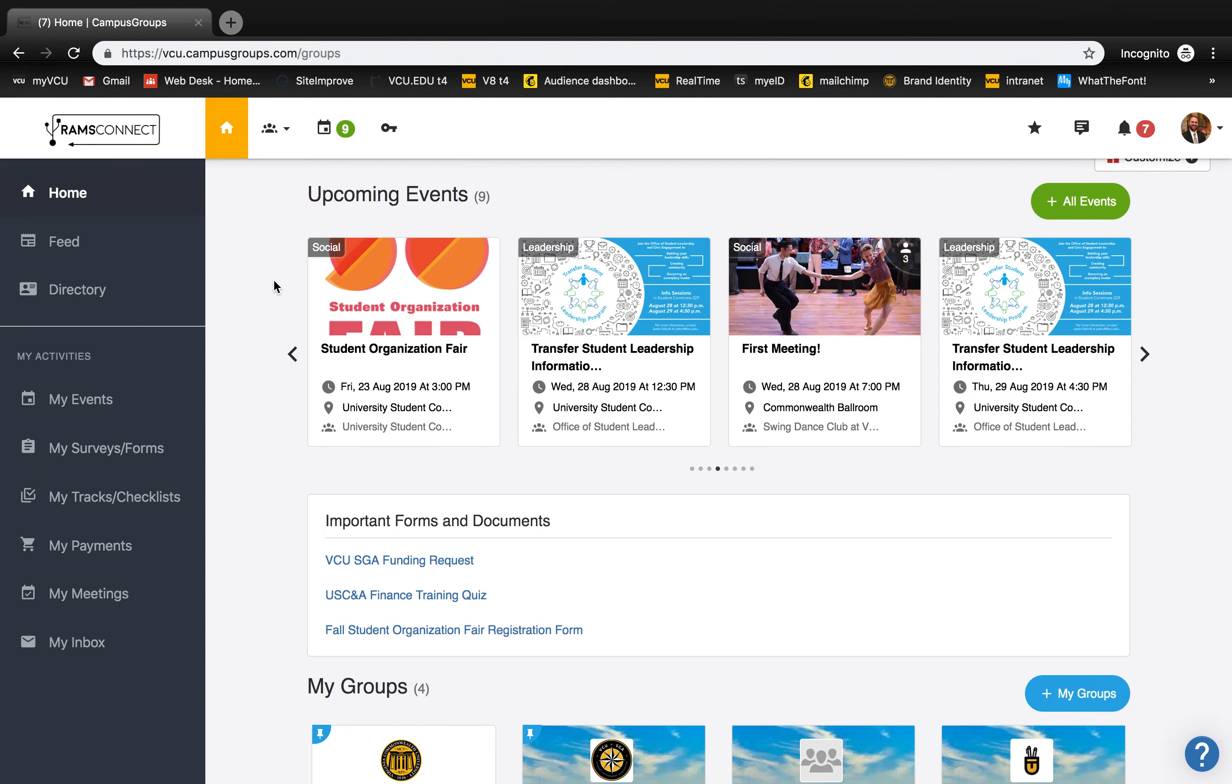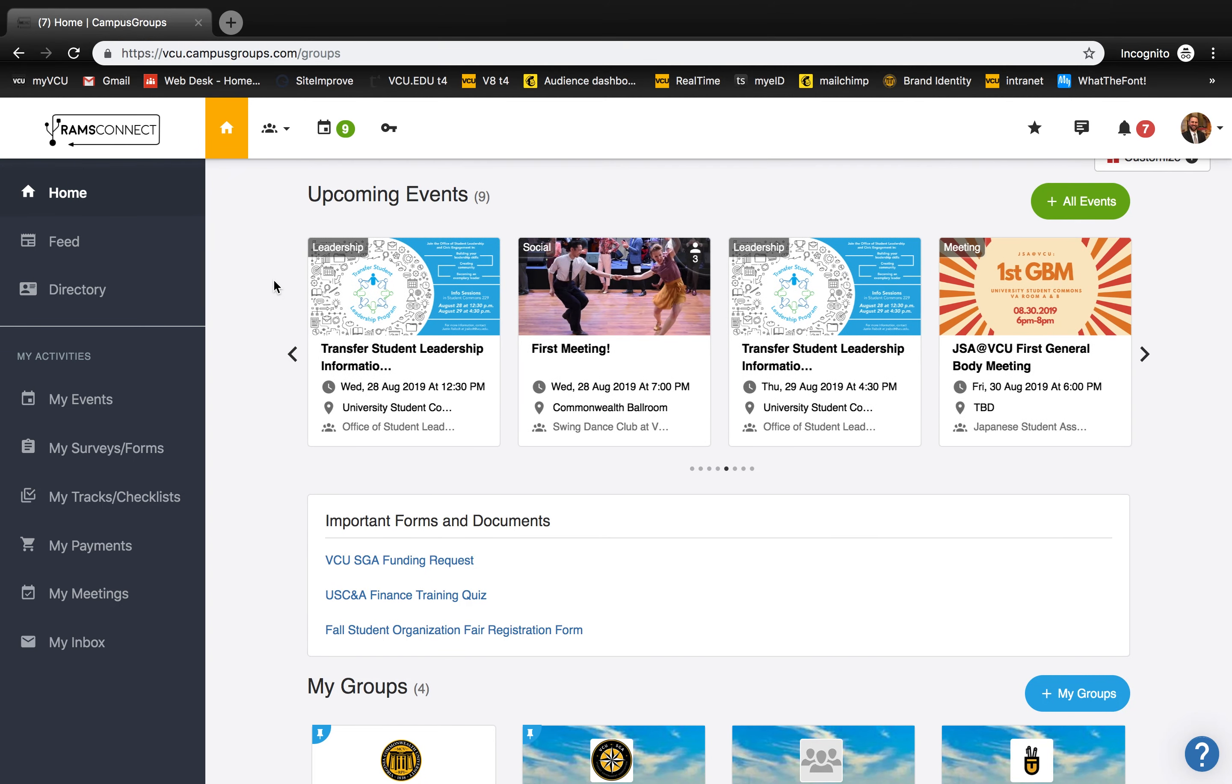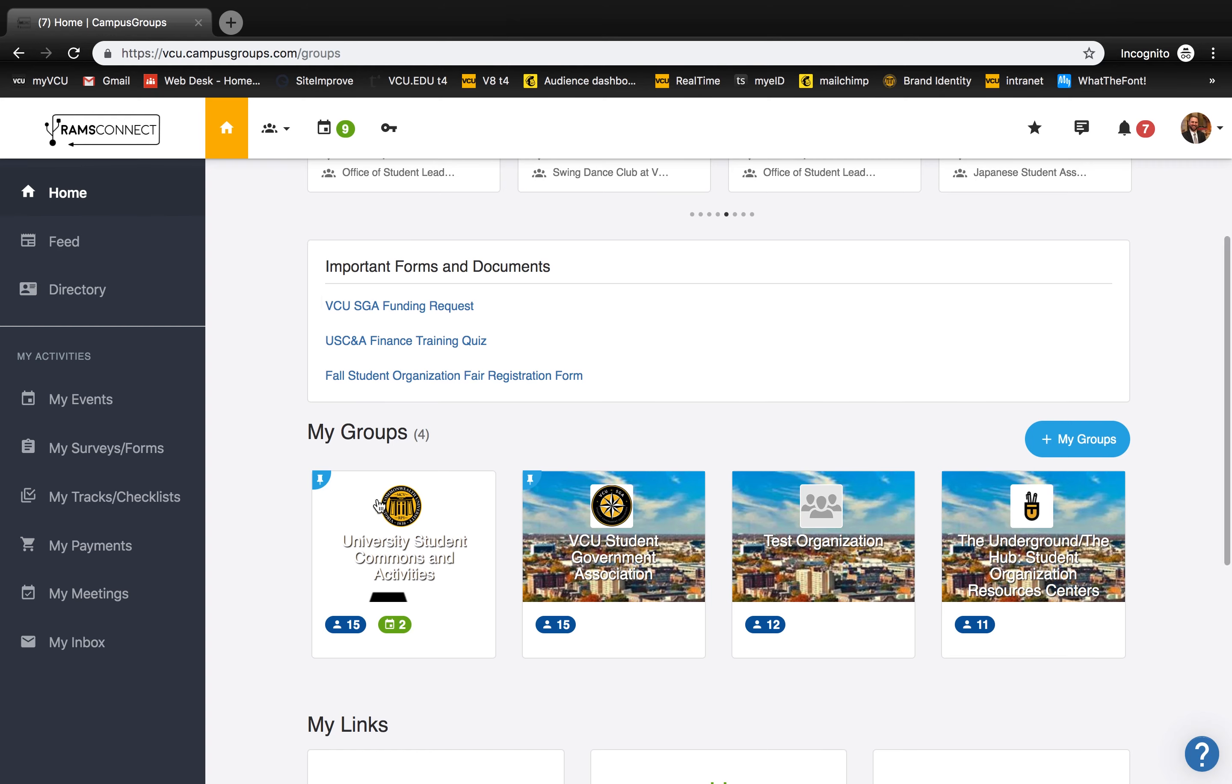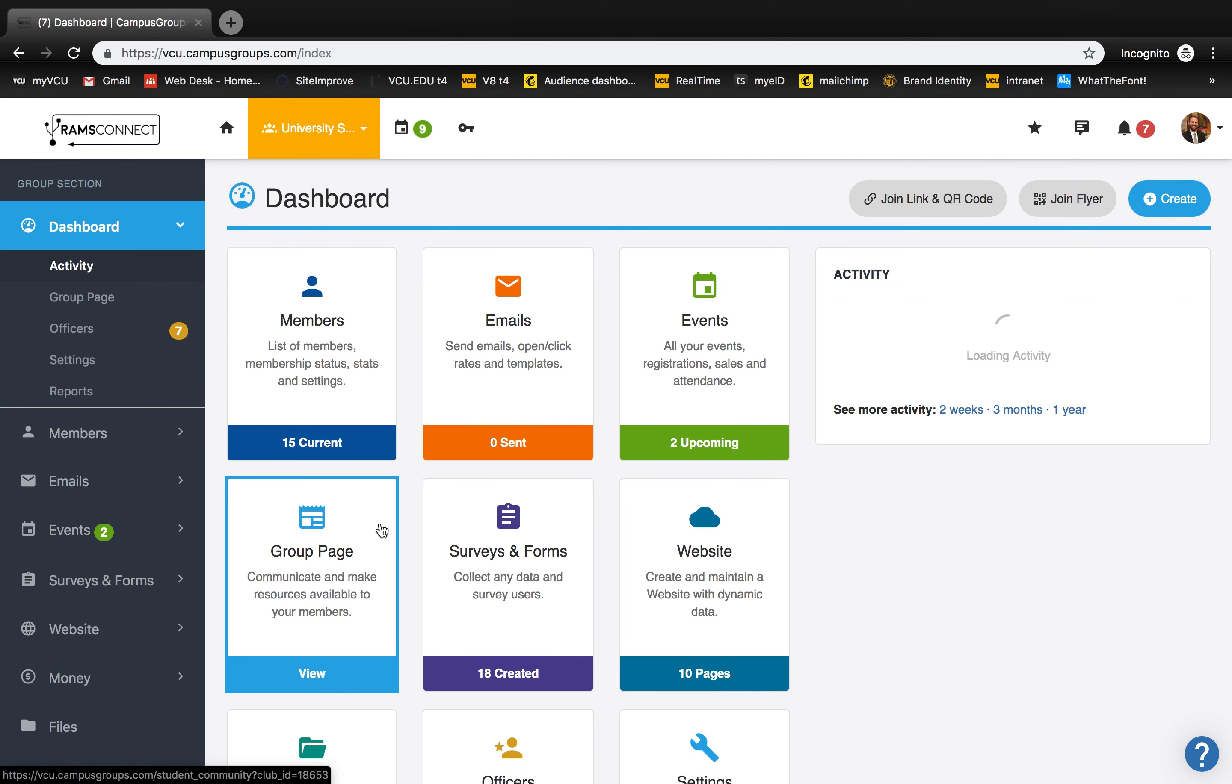To create a new event, first go to your group that you'd like to create the event for. From here, select the events tab on either the dashboard or the sidebar.